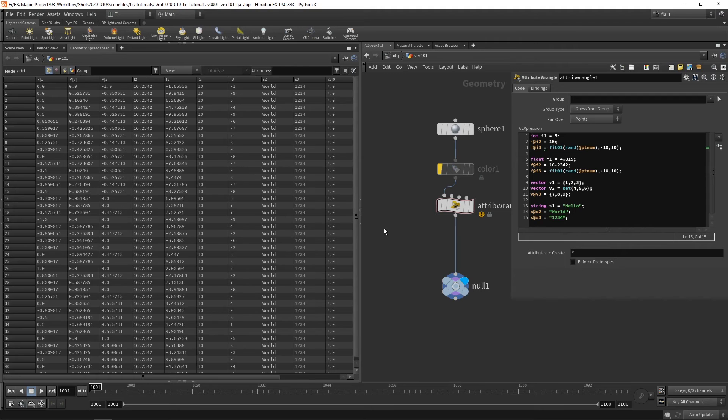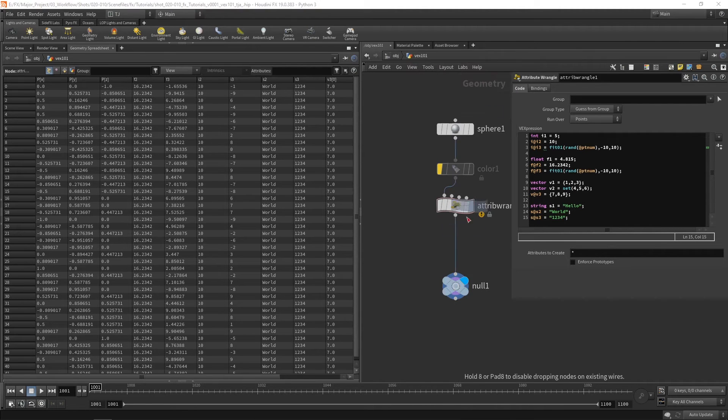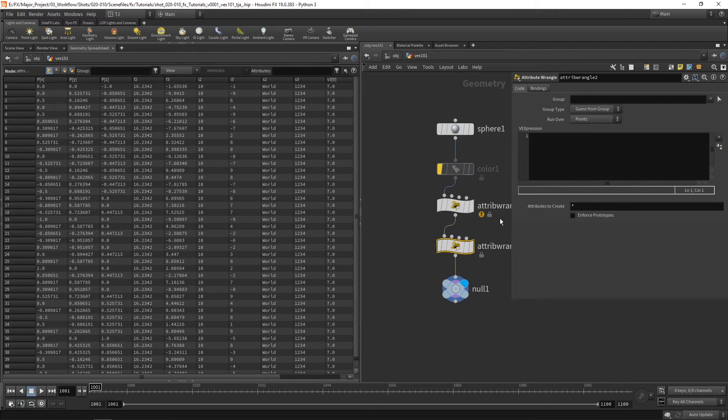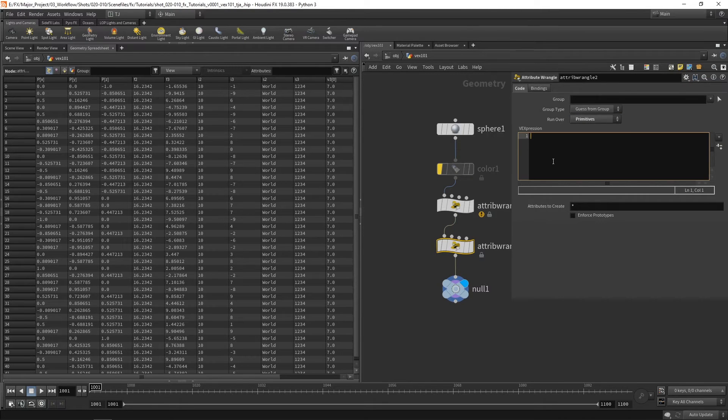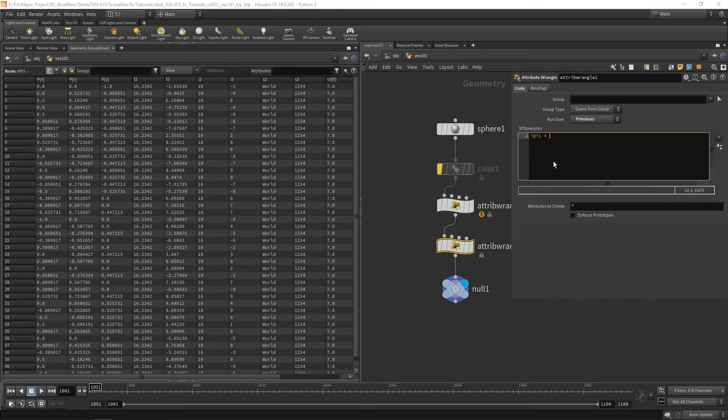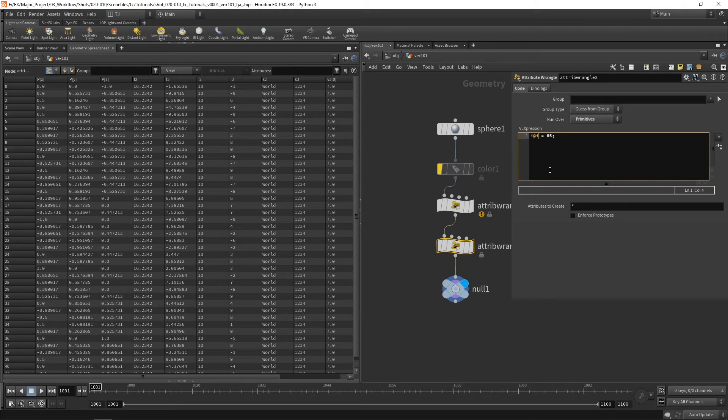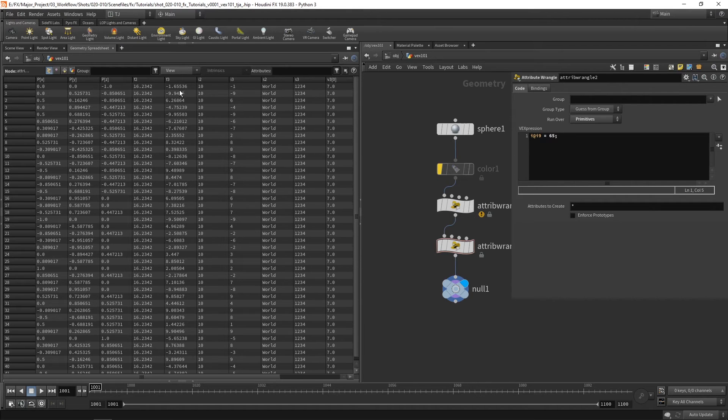I could go ahead and grab another wrangle. And this time I could run over primitives. If I go i at i1 equals 65. If I now go let's call it i9 just so we can see it. So on our points you can see there is no i9 and that's because we're running over primitives.